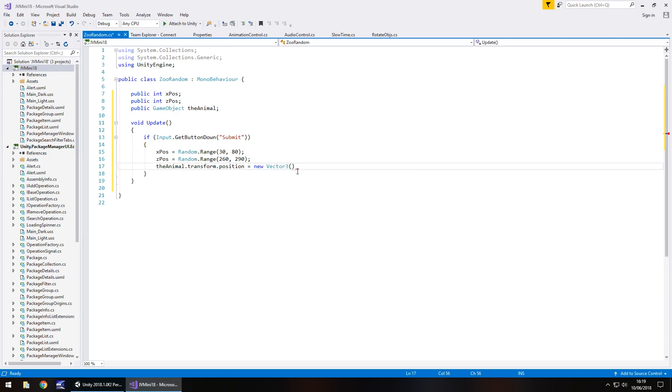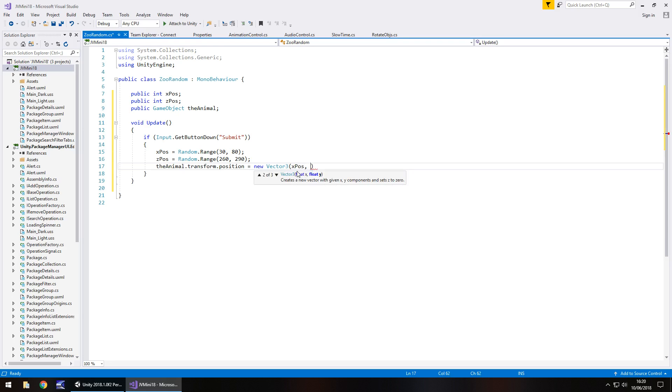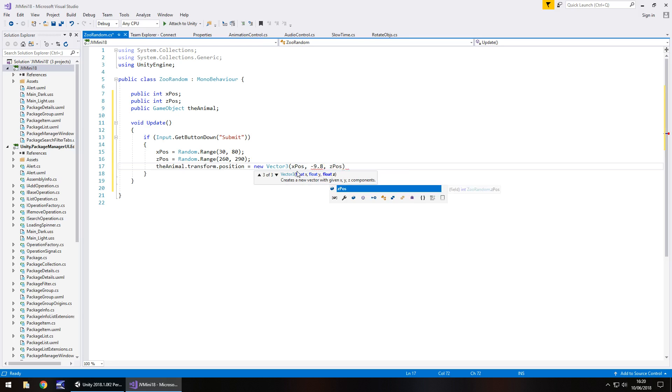So here we state the x and then the y. If you've done the y position, you would put ypos here or whatever you've called your variable. I'm just going to put minus 9.8 because that's what it is for me in this exact scene. And then z pause.